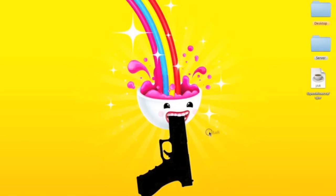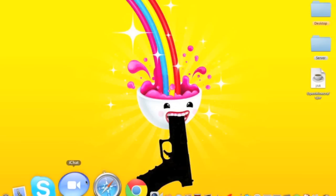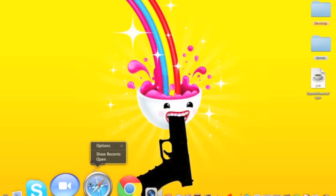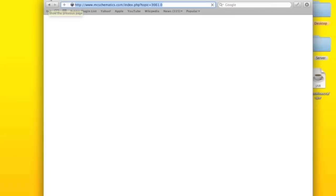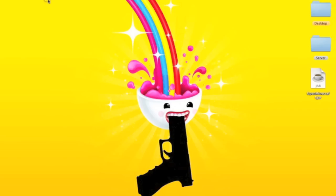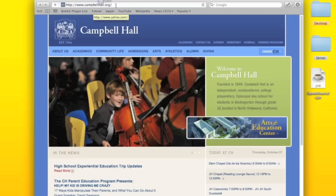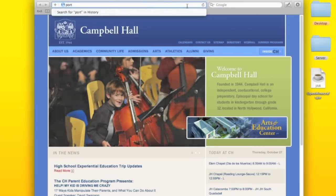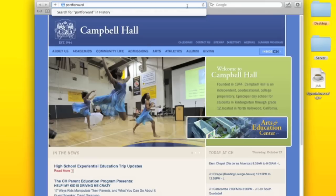Anyway, first you're going to go to a website. You're going to go to portforward.com.